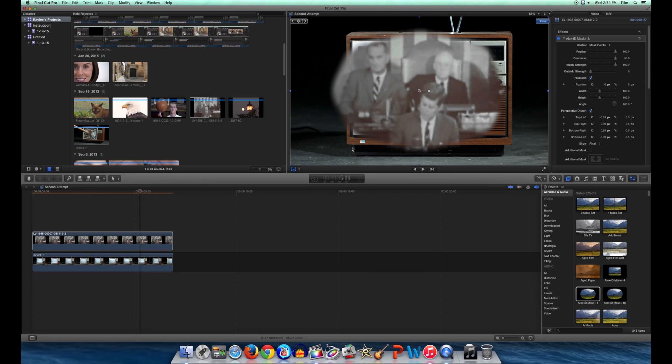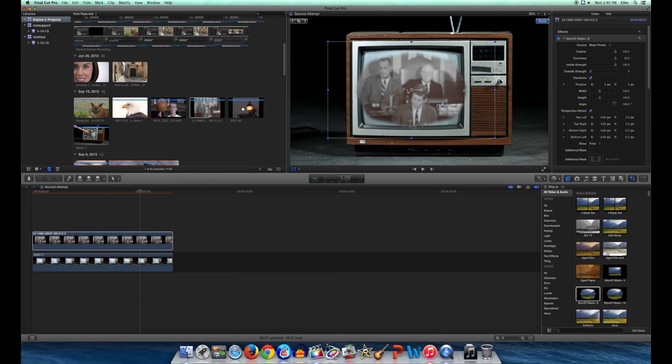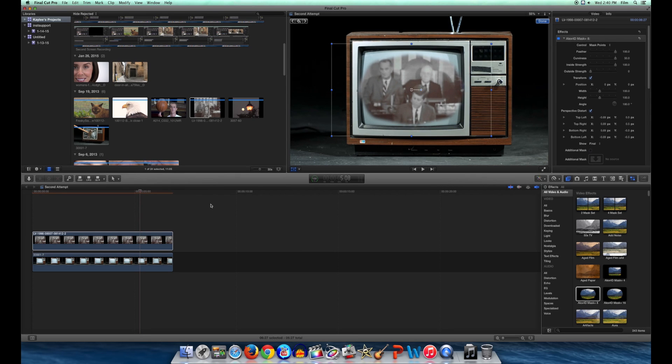I chose an 8 point mask for this because it gives you more flexibility than a square mask does. Using the transform tool and the mask's resizing handles, reshape your clip to fit the desired area.